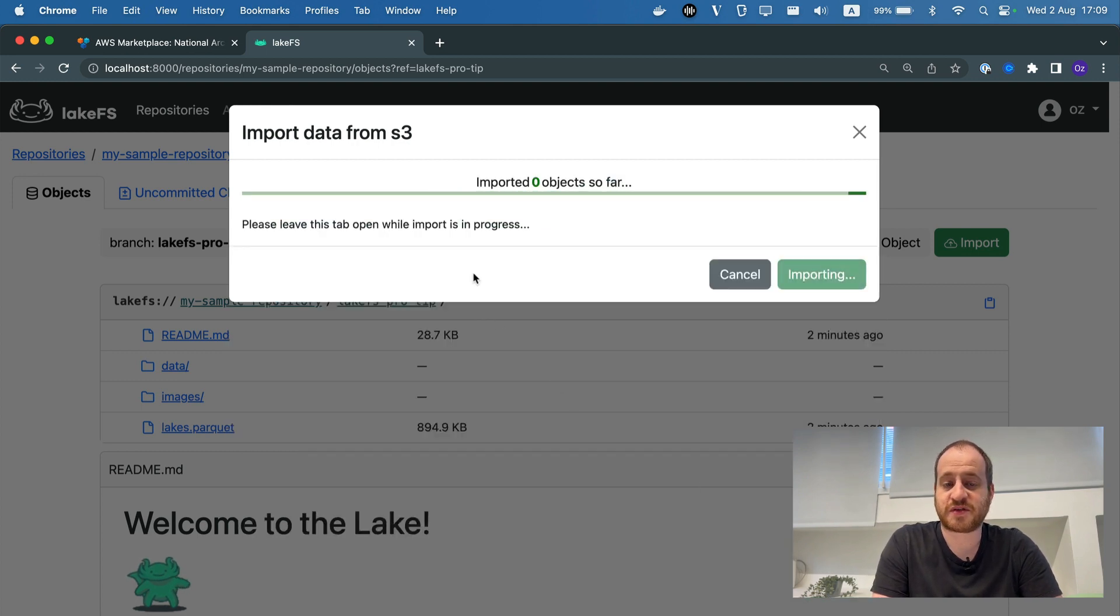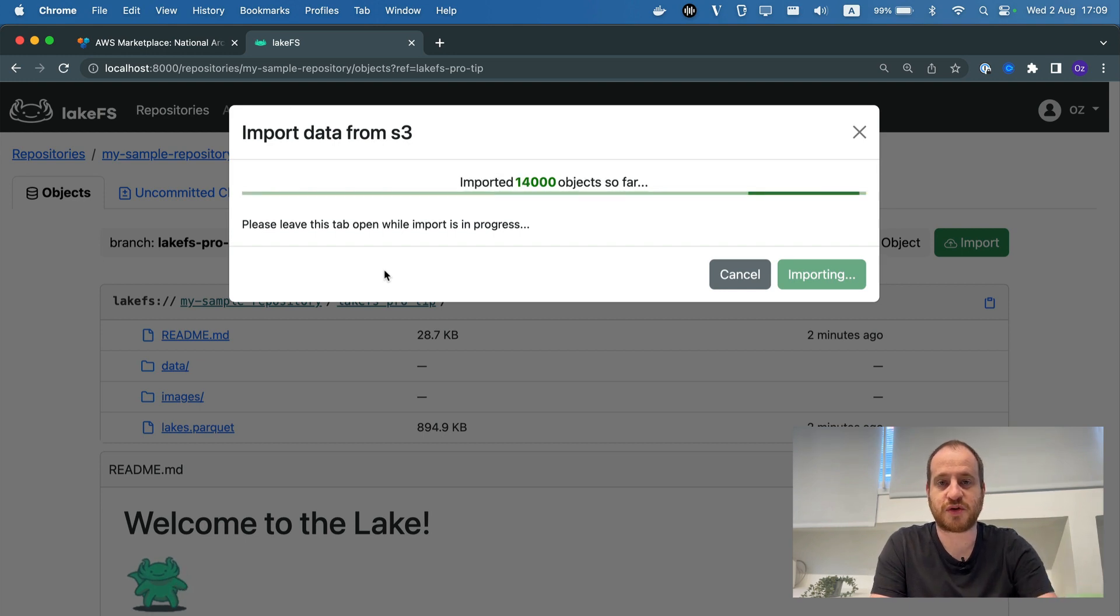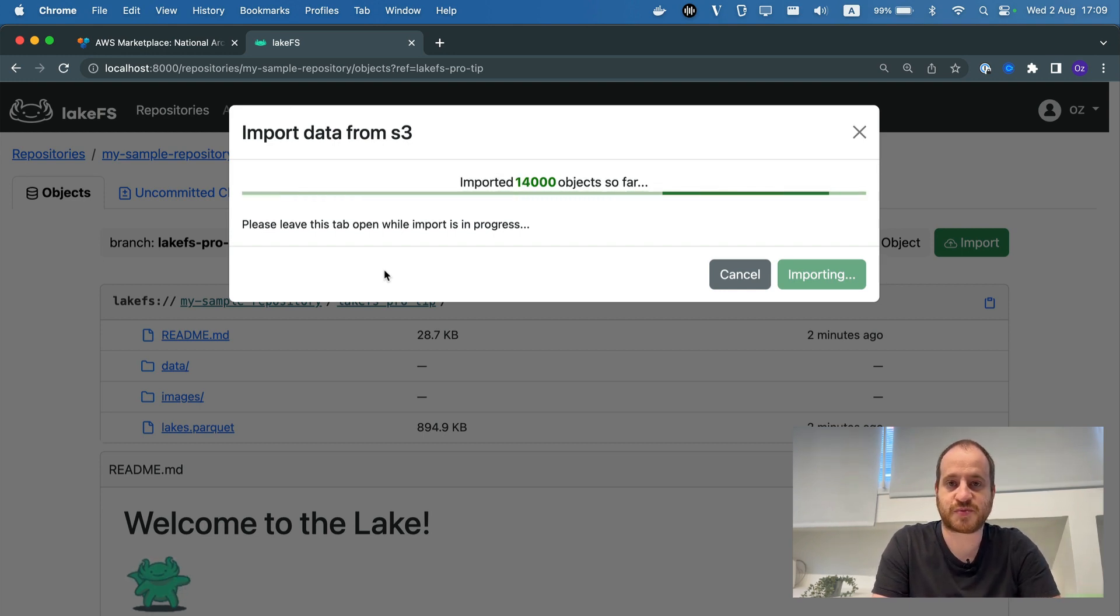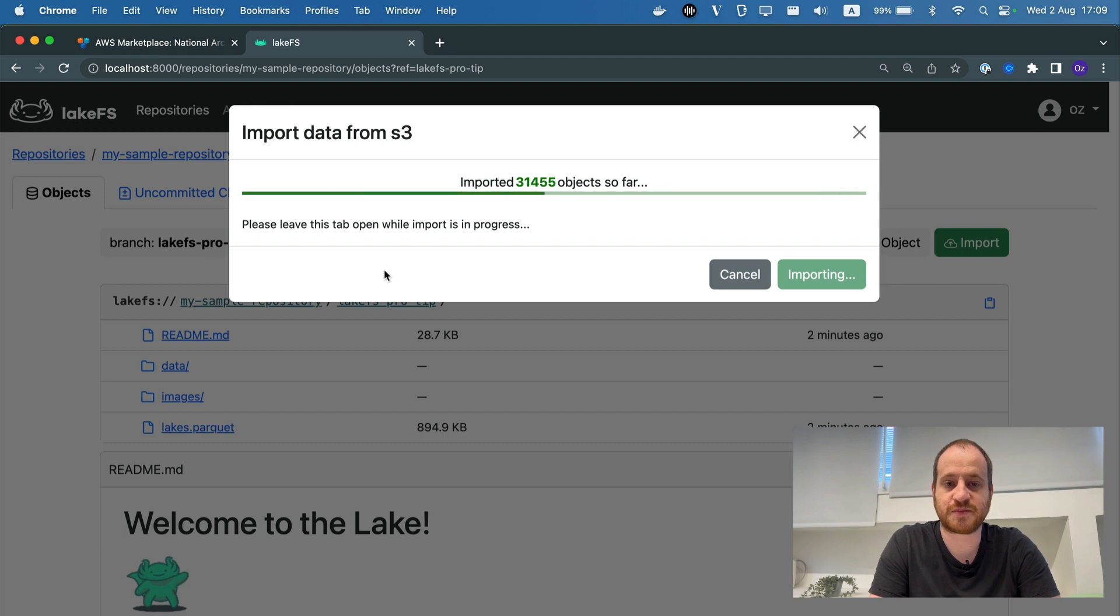And again, what this does is it doesn't actually copy the data from that bucket. It's just creating pointers to all the different objects that exist at this point in time. This is a rather sizable bucket with a few tens of thousands of objects.